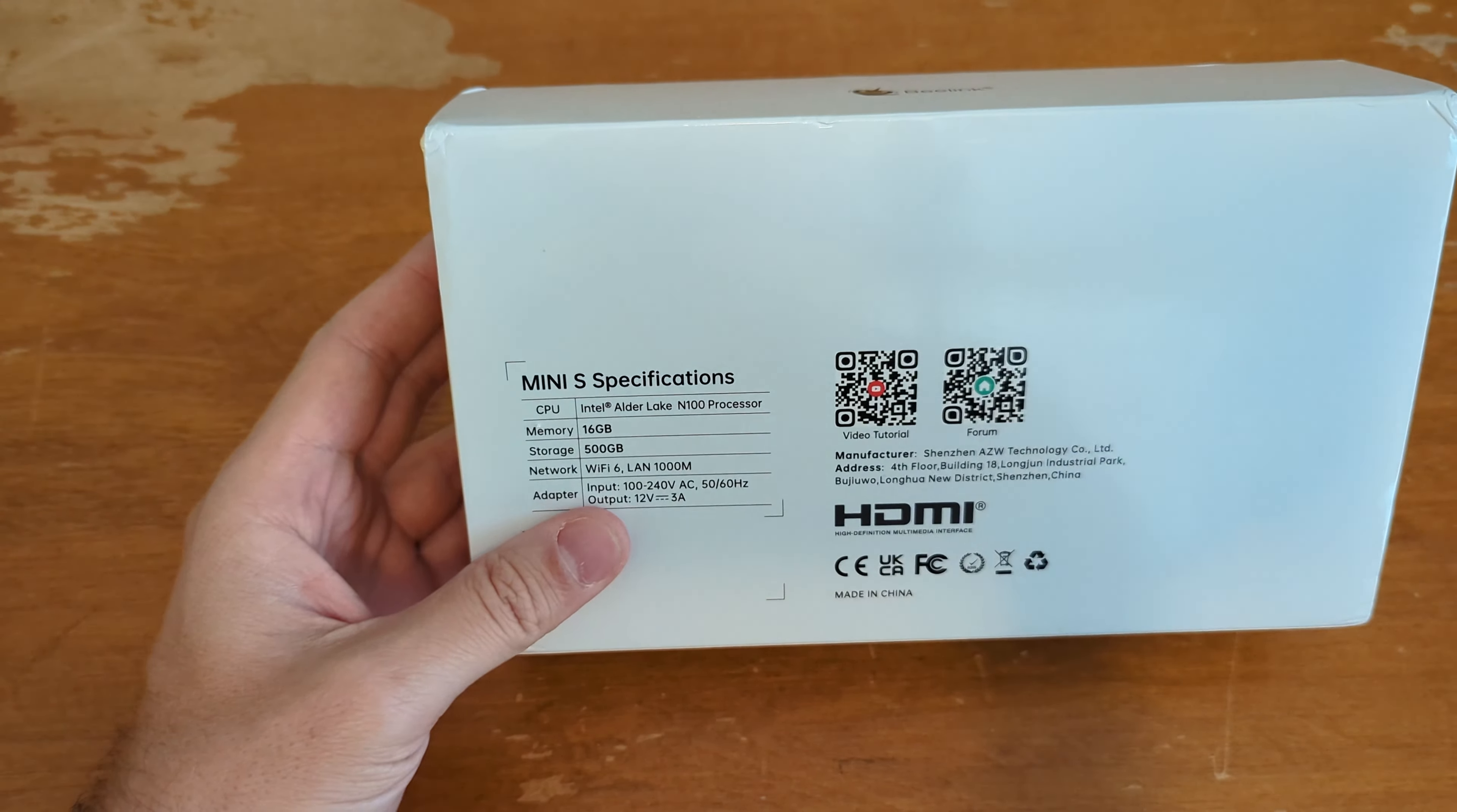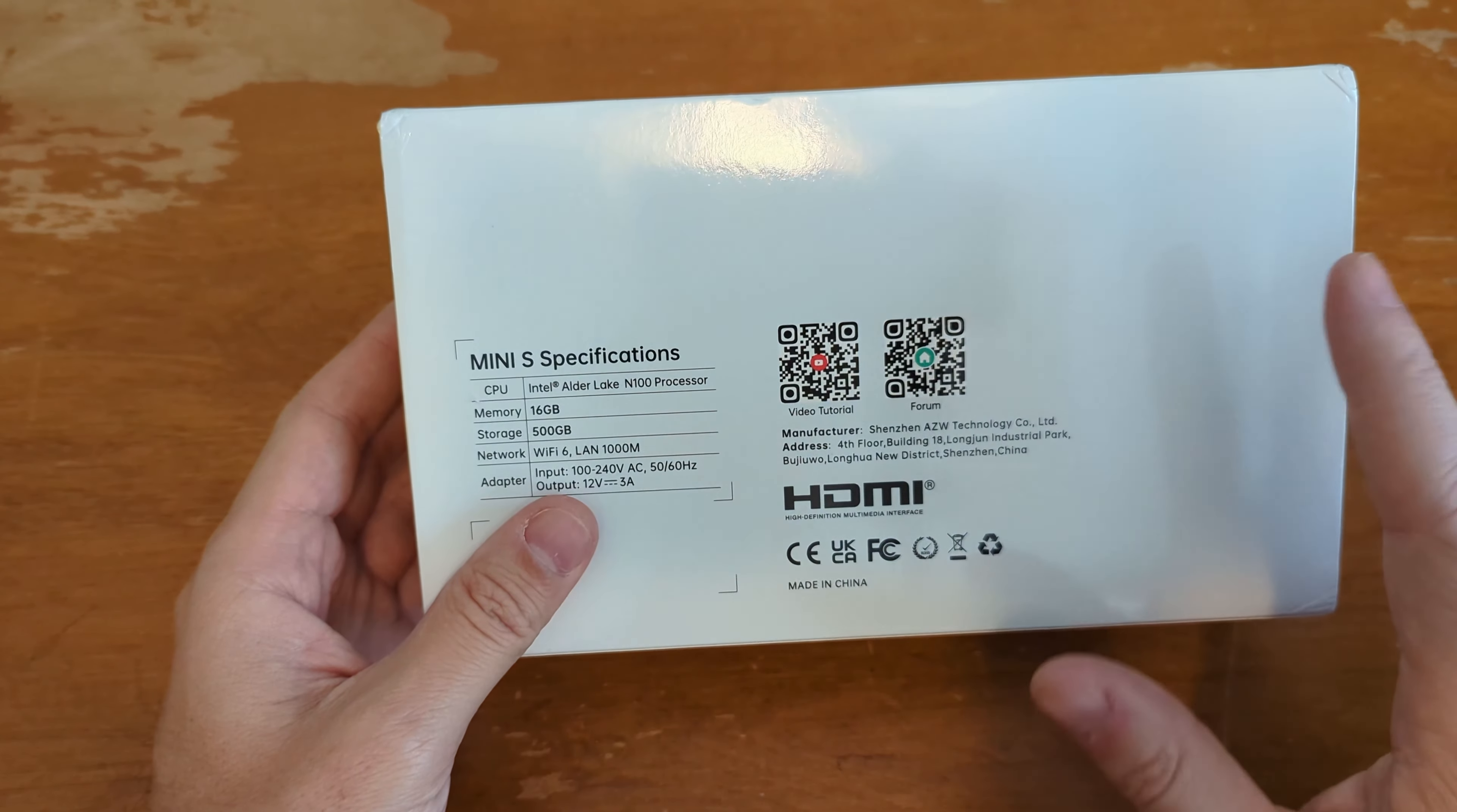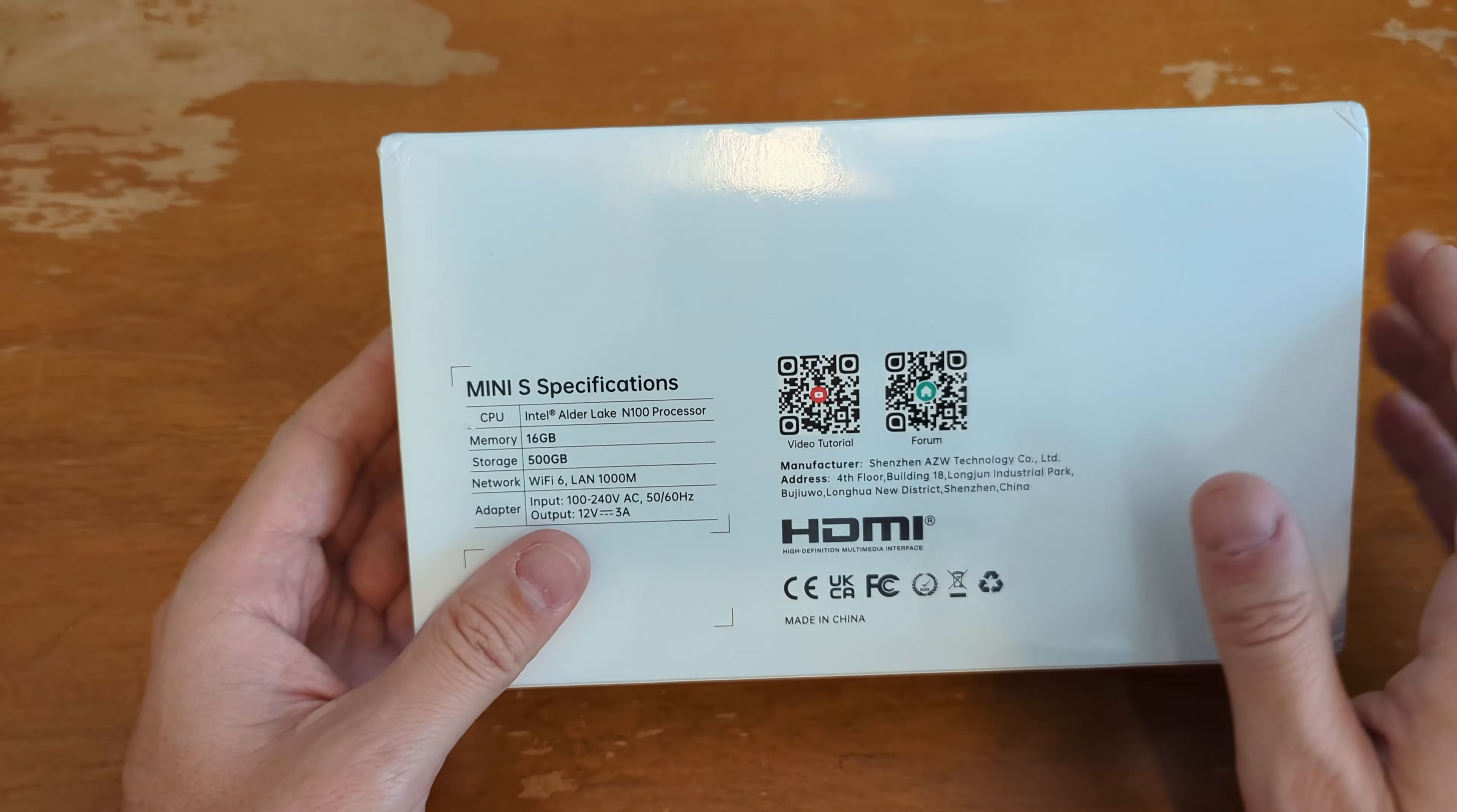So it's got this N100 processor, which is a very low power. It's allegedly max TDP is six watts, but it's a four core processor that can boost up to 3.4 gigahertz x86 processor, not an arm or anything. So actual regular processor, although it is a lightweight, light workload x86 processor.